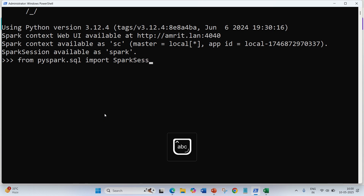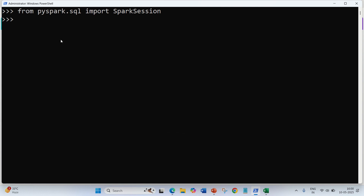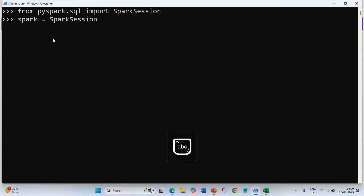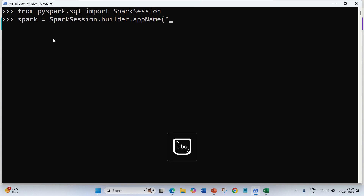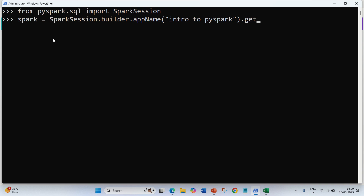SparkSession is nothing but the entry point of Apache Spark — you have to initialize it in order to work with Apache Spark. So I am importing SparkSession. Afterwards, I am going to specify the master and the app name: 'SparkSession.builder.appName("Intro to PySpark")'. Then we write 'getOrCreate()' — if the SparkSession is already available, get it; otherwise create it.